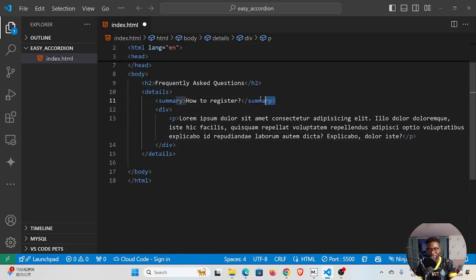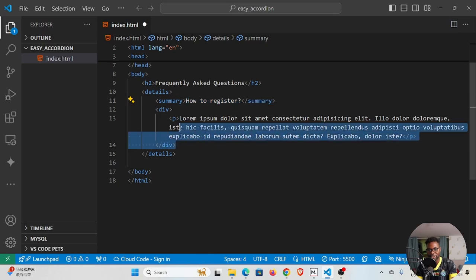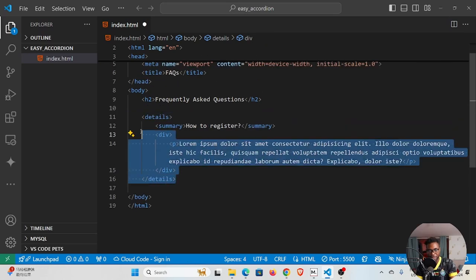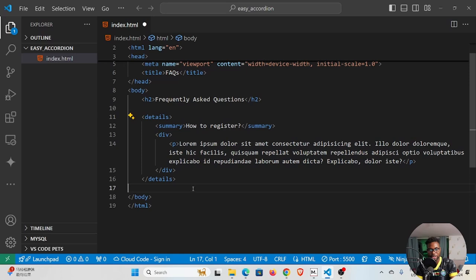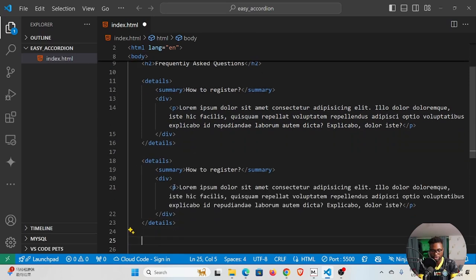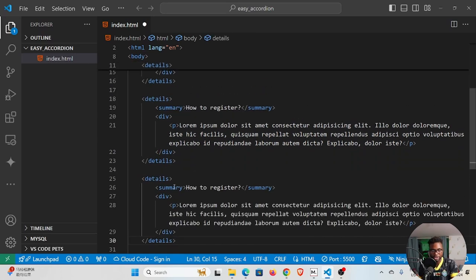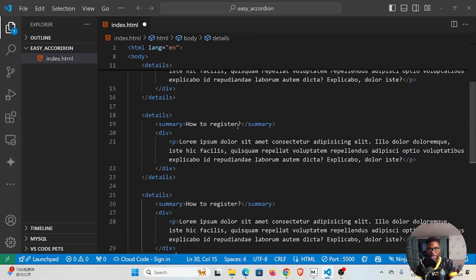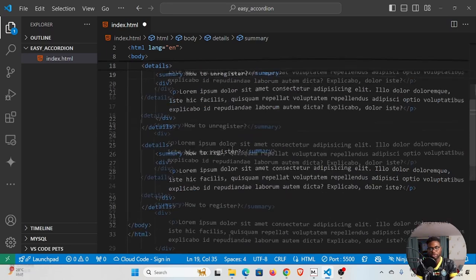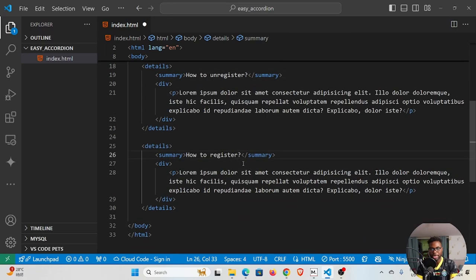So we have this is our answer and this is our question. We can just duplicate this, copy this and then paste that, and we are good. Here we can see "How to unregister?" and here we can see "How to login?"